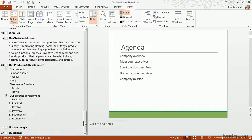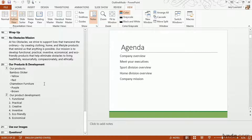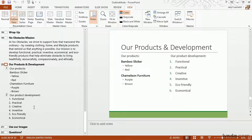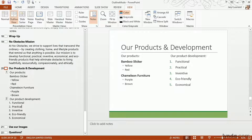For example, I can come down here to our products and development slide that we worked on a couple of videos back. I can work on this right inline from this view. I'm going to put my cursor at the end where I want to delete a line, hit the backspace key, and it's just like I'm working on it inline.